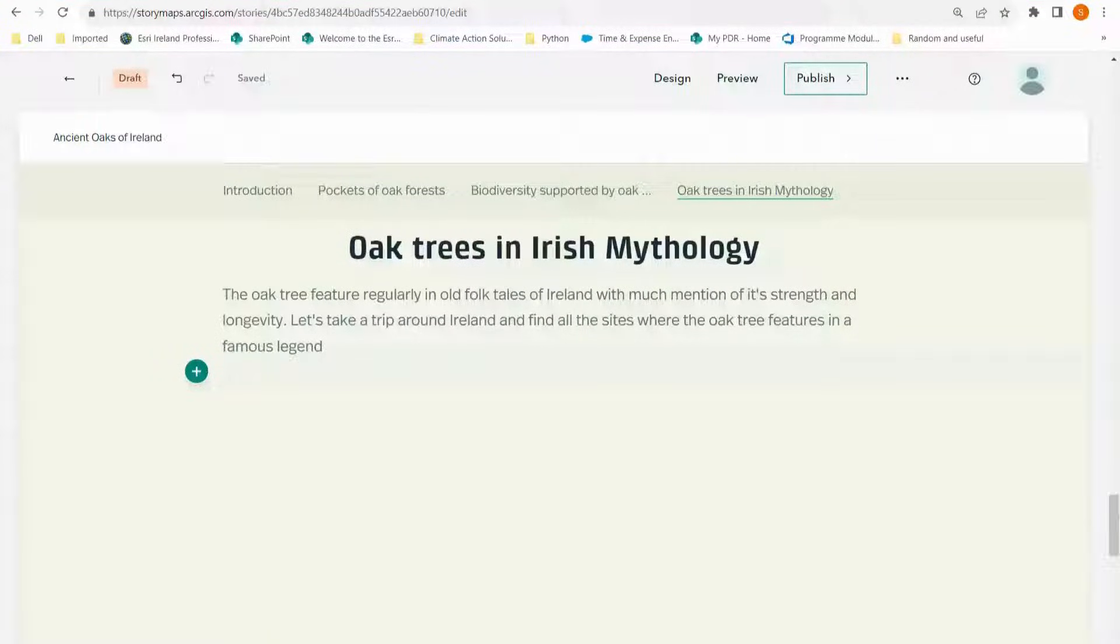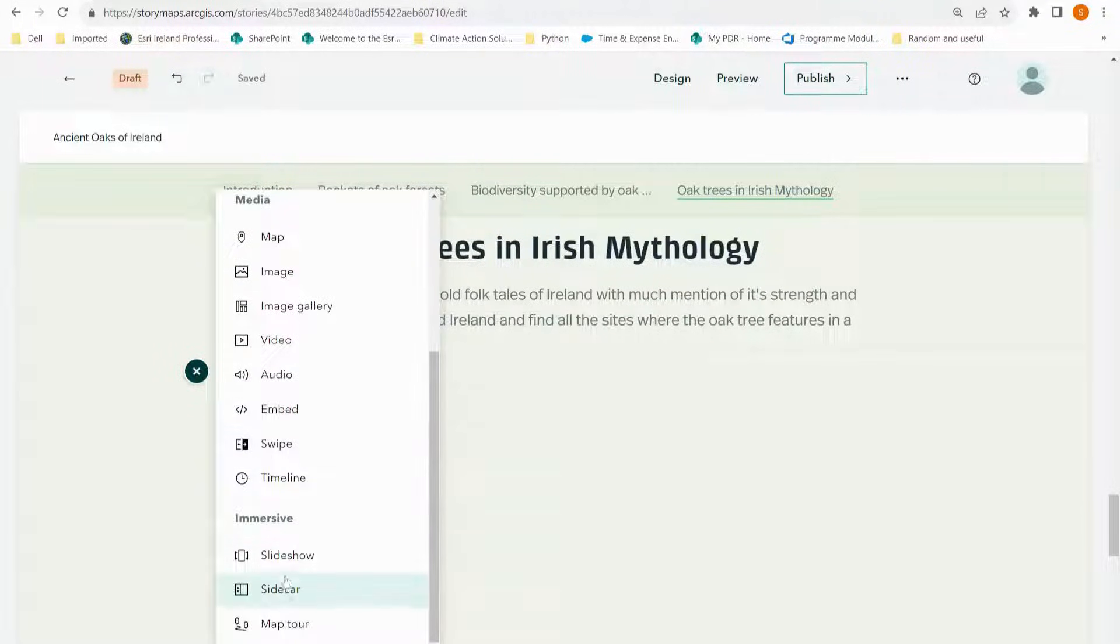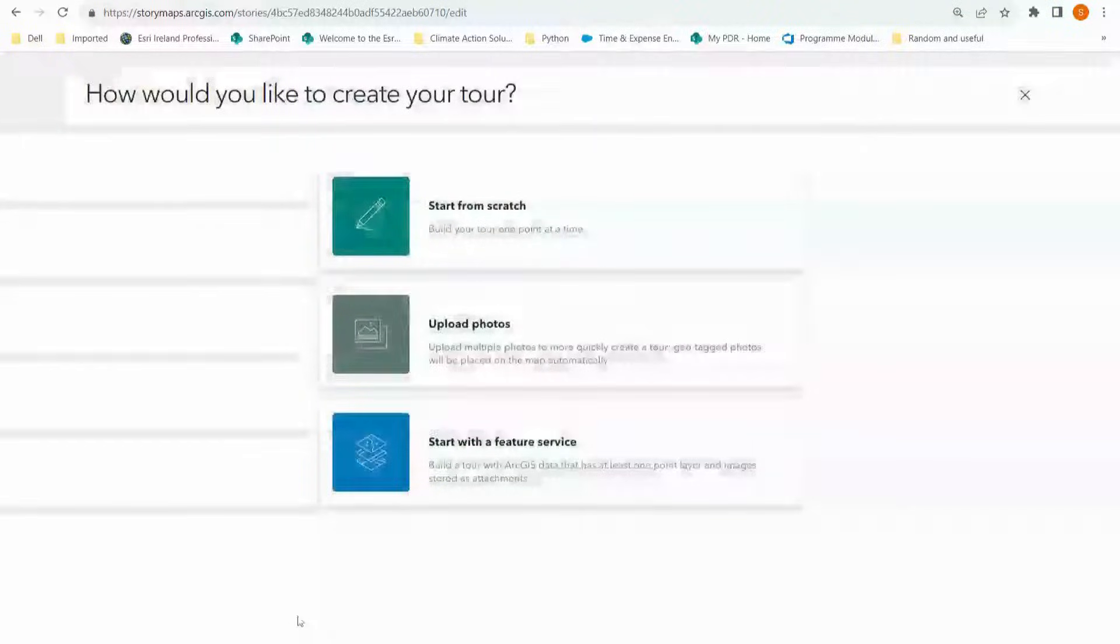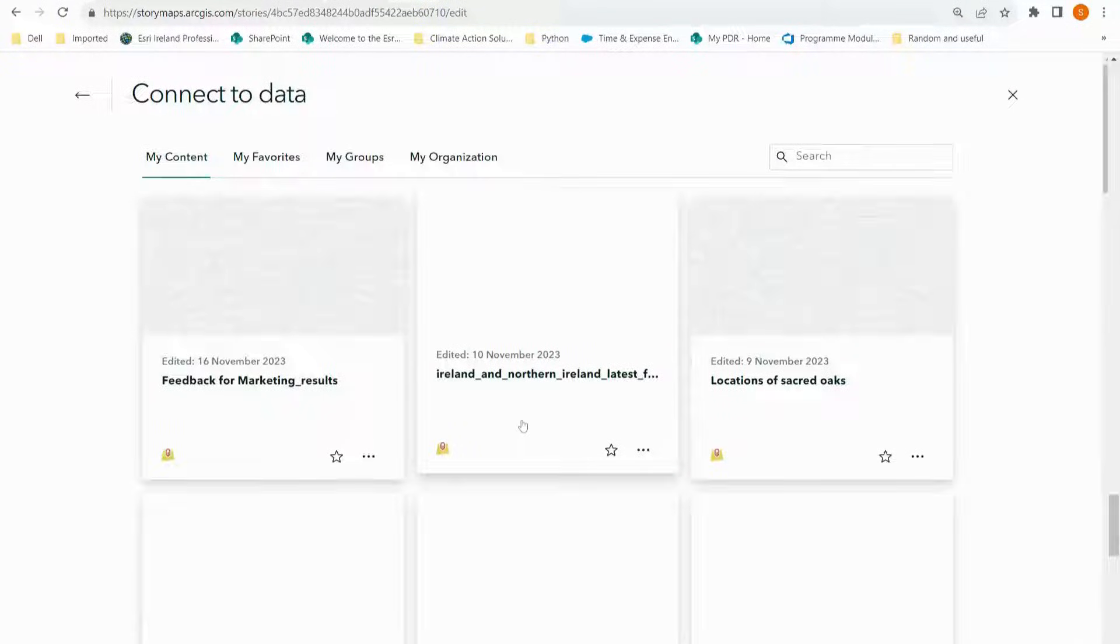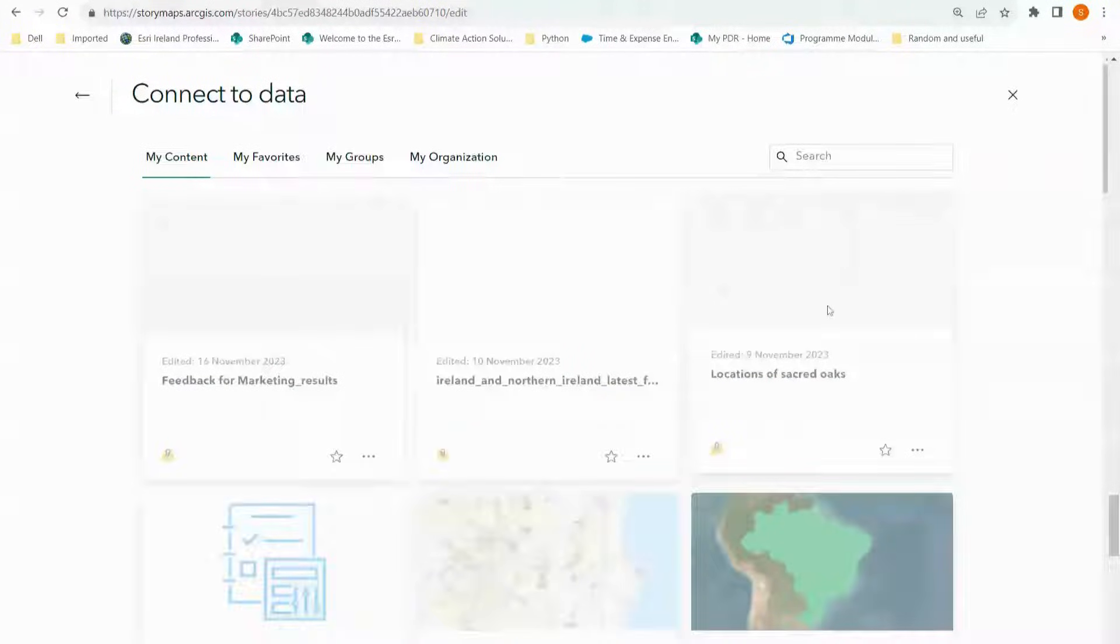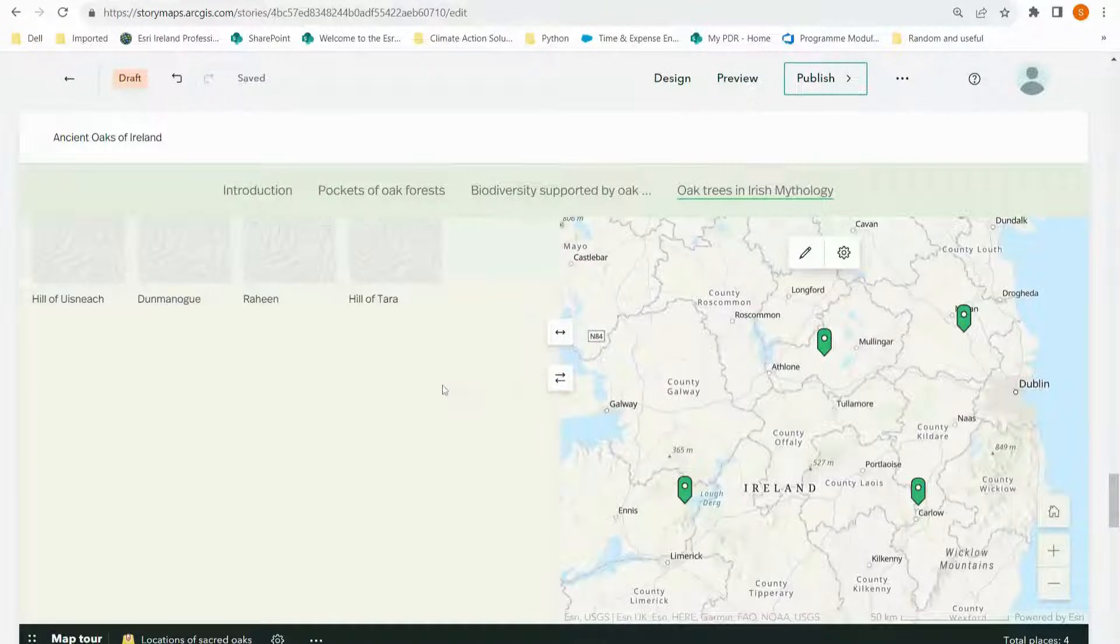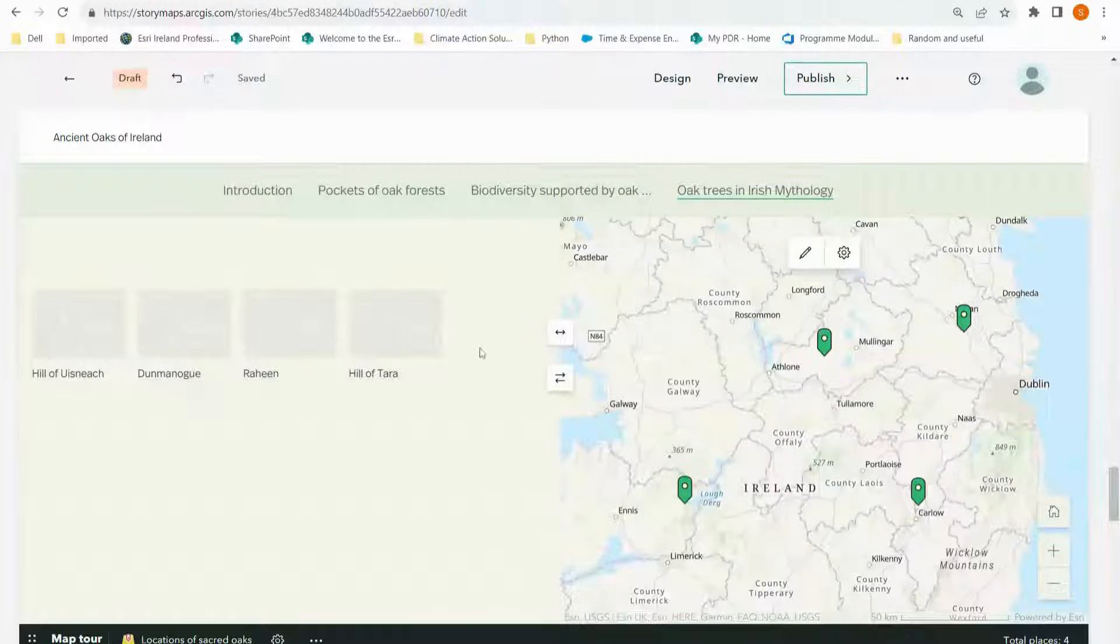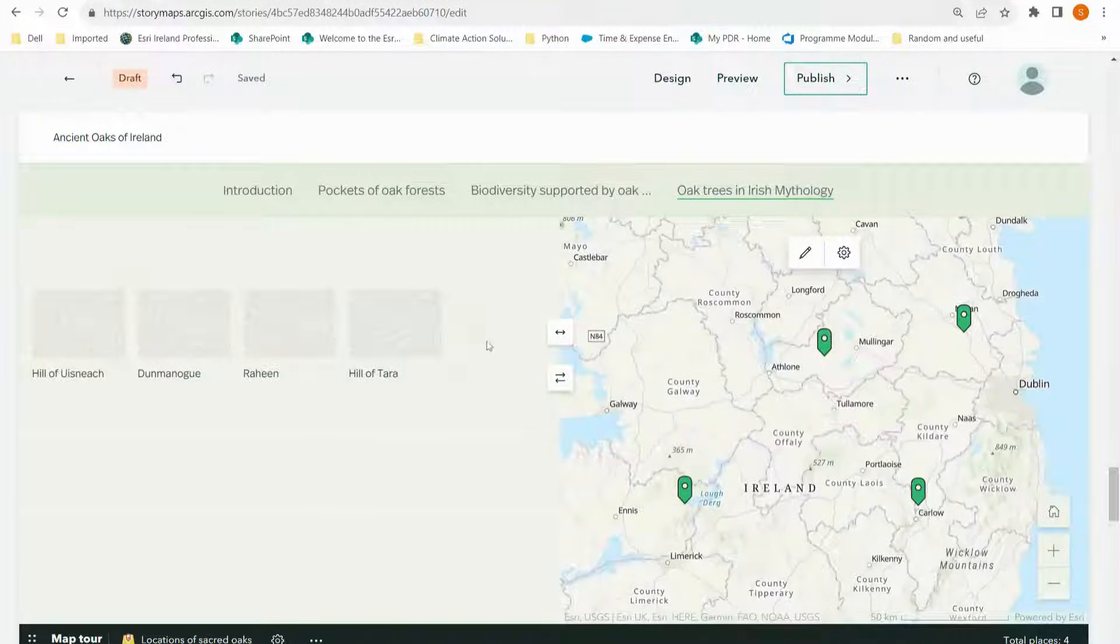Now that we have some of the basics out of the way, let's take a look at what we can do with maps in story maps. Again I go to my plus button. I'm going to scroll down and select map tour. This time I'm going to start with a feature service. This is when you take an already existing layer and you put it into a map in story maps. So I'm going to choose location of sacred oaks. This brings in my points layer and the names of the points. There's no images there because I haven't attached any photos to these points.